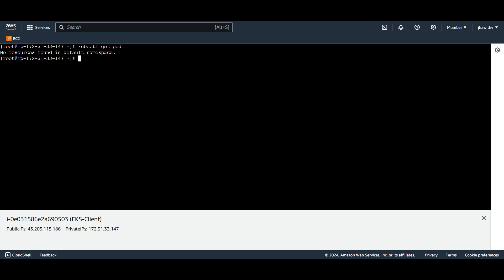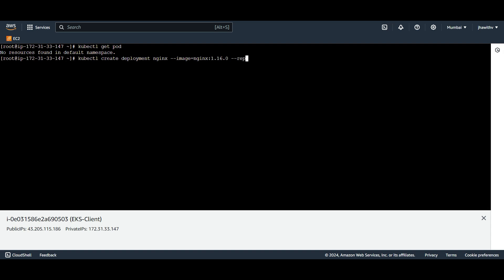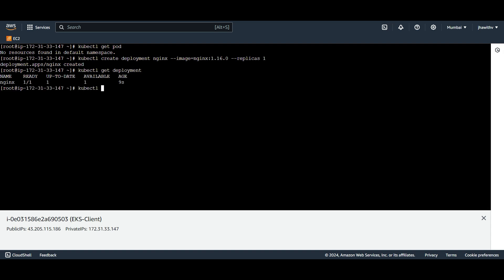Let me write the command here. I am doing it in the imperative way, not the declarative way, to make it fast. kubectl create deployment, and the name of the deployment is nginx, the image we are using is nginx with tag 1.16.0, with a replica of one only because we don't require more replicas. It will create the deployment. Let's verify — kubectl get deployment, kubectl get pod — one pod is running, which is perfectly fine.